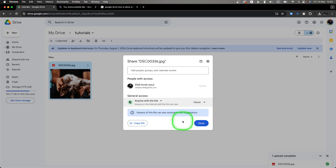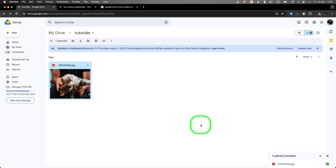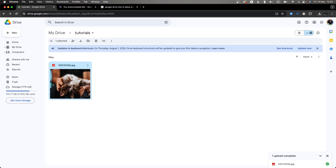Then click 'Done.' Thank you for watching — if this was helpful to you, consider subscribing and liking this video, and I will see you in the next tutorial. Bye!